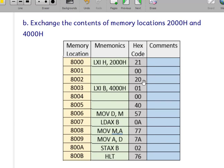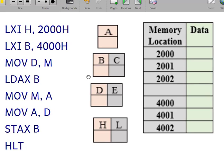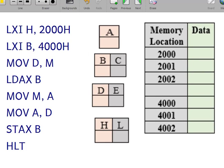Let me explain this program first. We have memory locations 2000 and 4000. We need to exchange their contents, so let's assume we have already stored 10 in 2000 and 20 in 4000. After executing the program, 20 will come into memory location 2000 and 10 will come into memory location 4000.